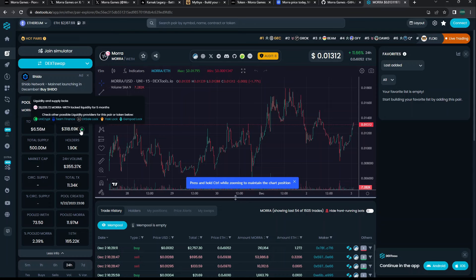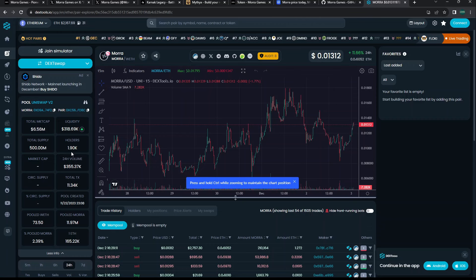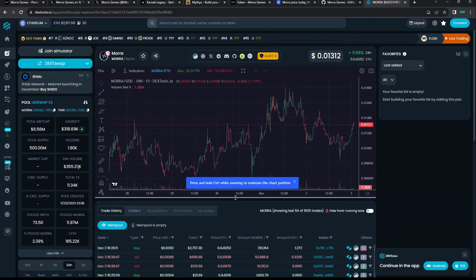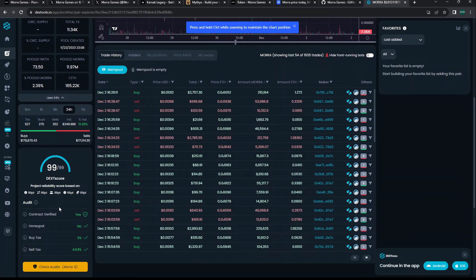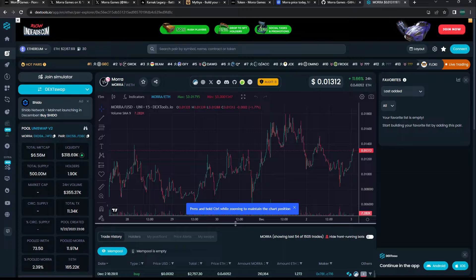It looks like their holders have been going up. About 1900 holders at this time. They have a pretty decent 24-hour volume based on the size of the market cap, especially the circulating market cap of about over 3 million. They have a pretty good DEX score as far as their contract goes.